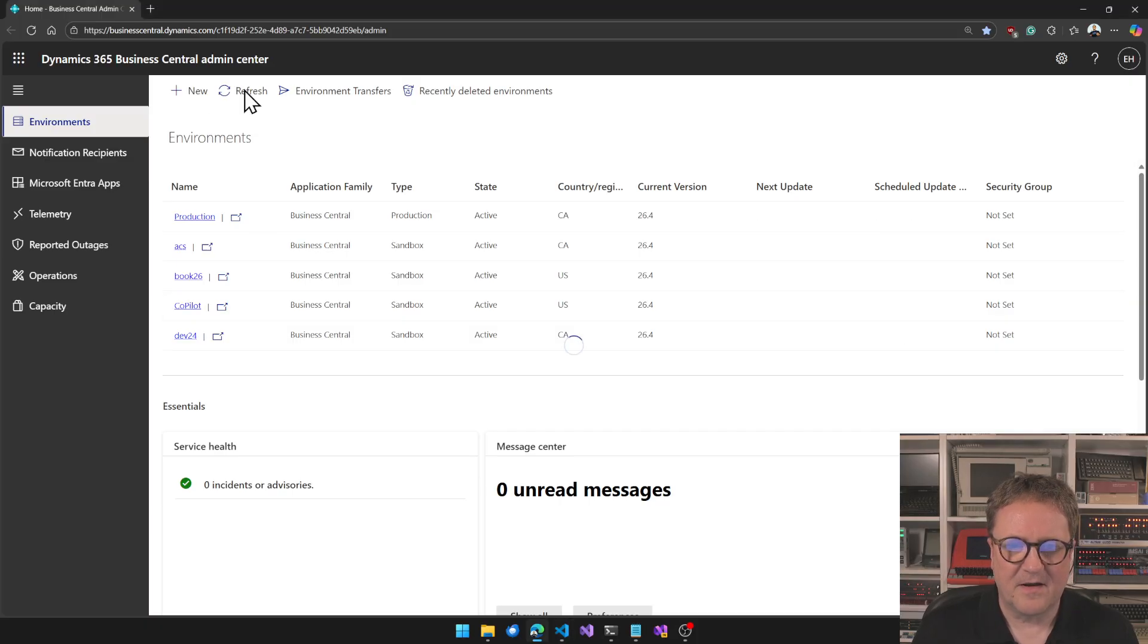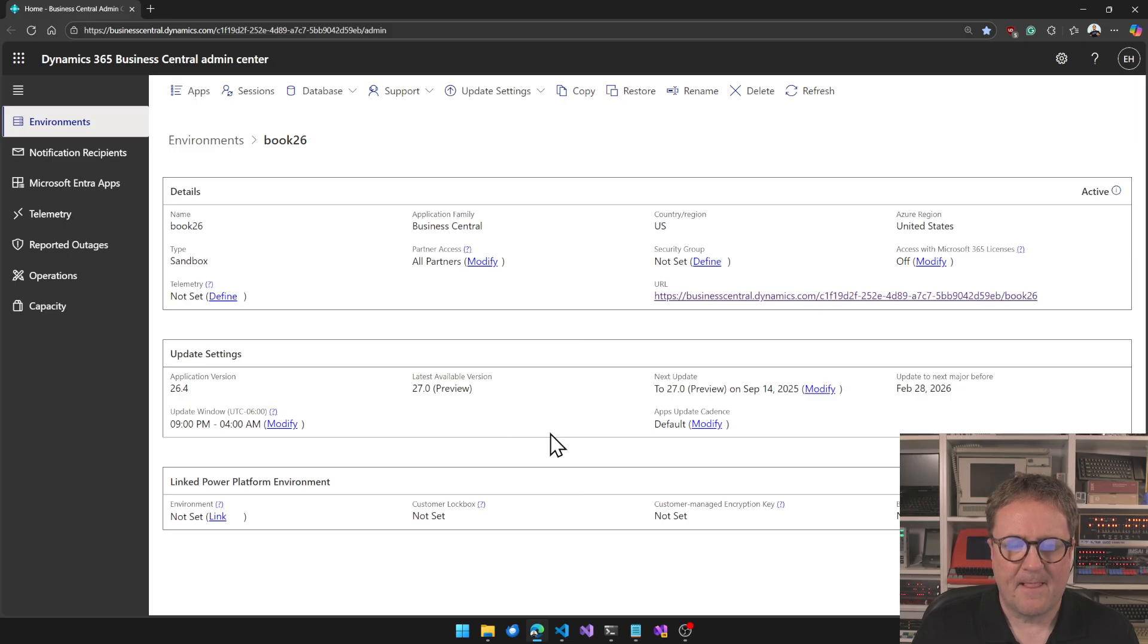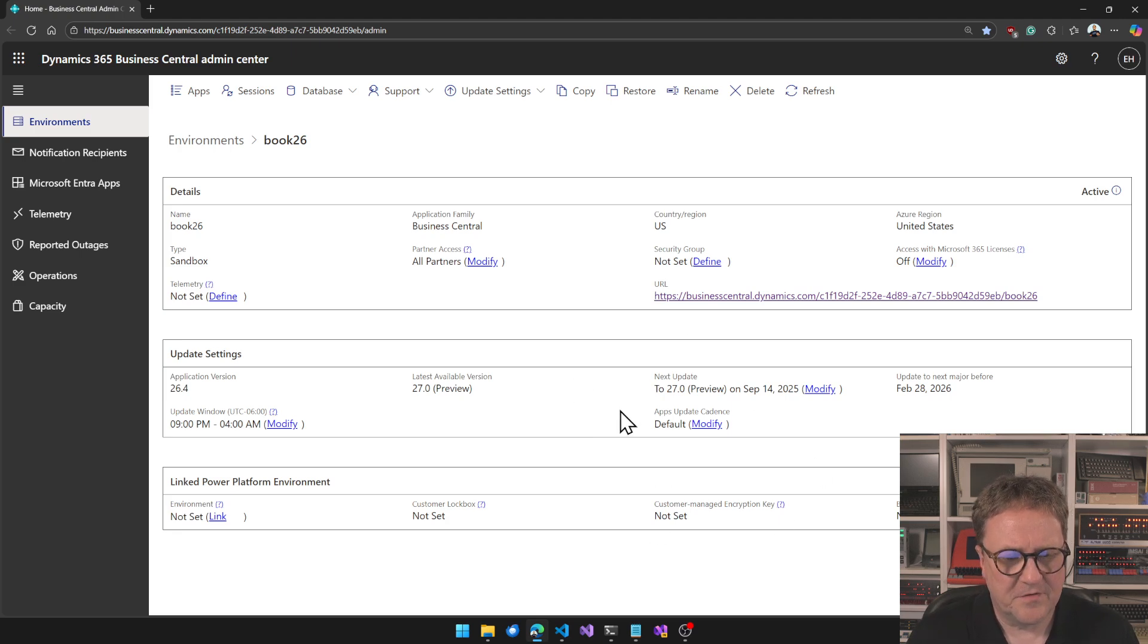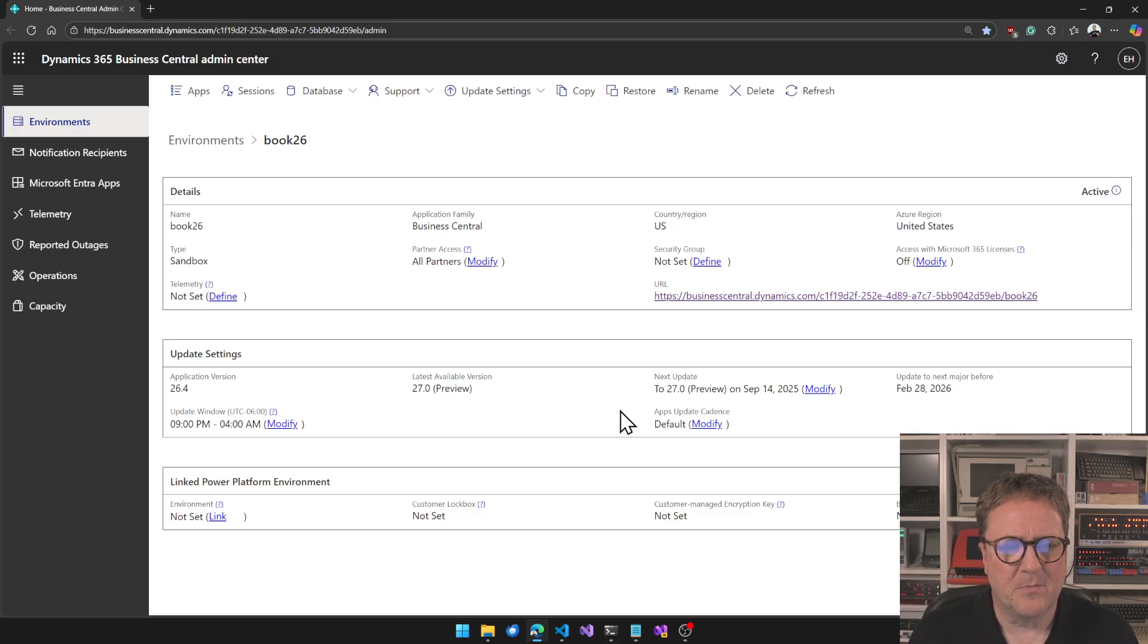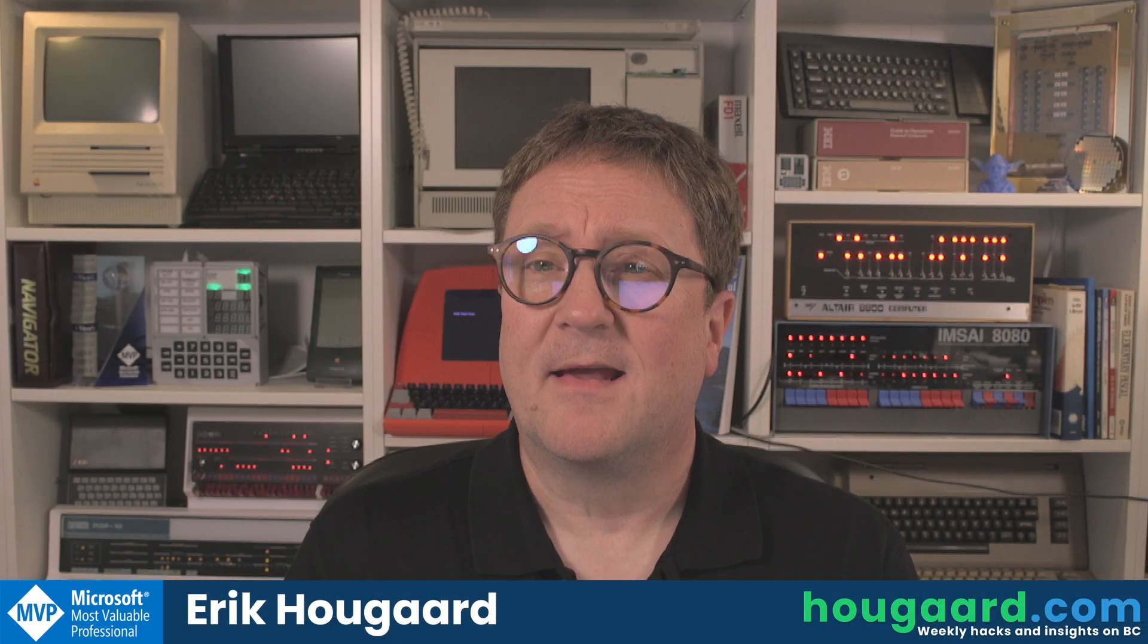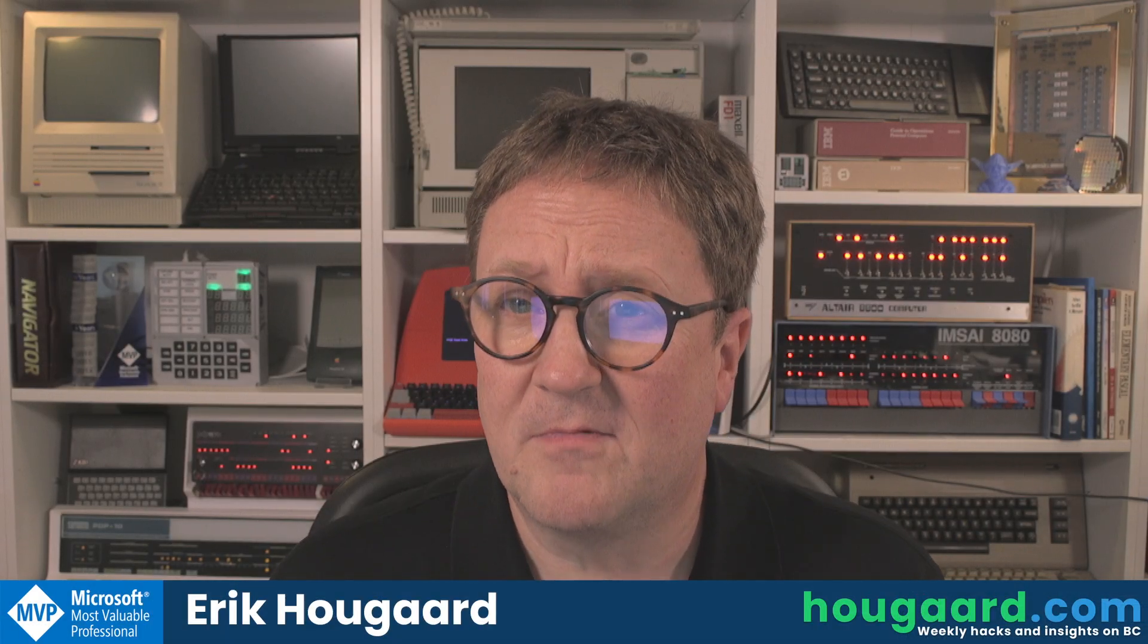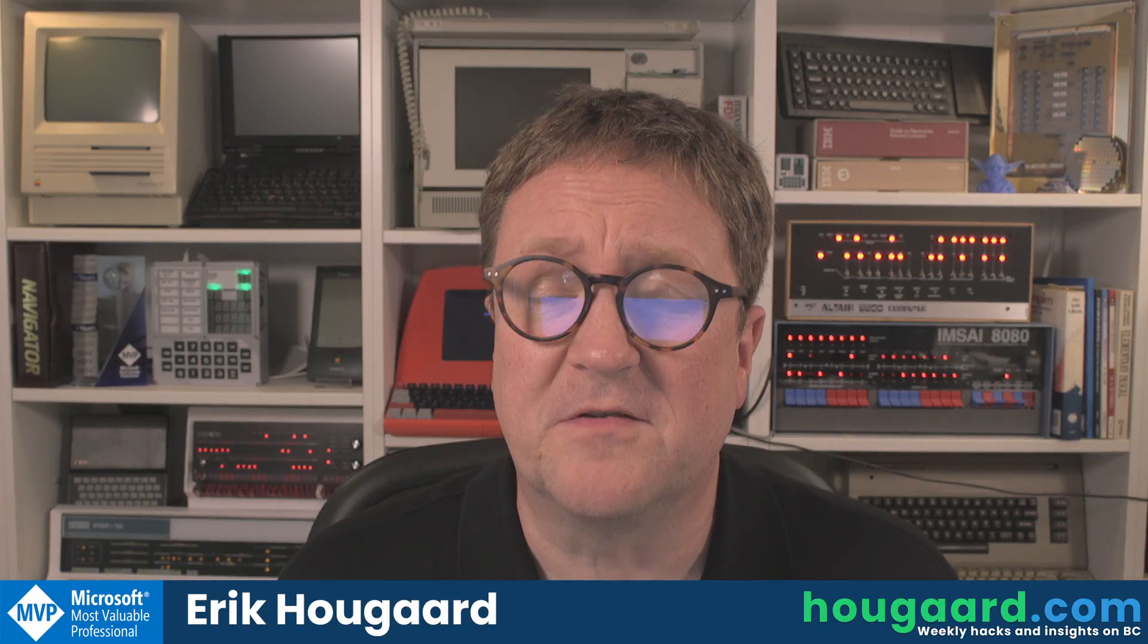Let's go back and see if we're so lucky that we're getting an upgrade. Time slot, we're not, too bad. So I'm not going to show you 27 preview here because I'm not getting updated, but apparently you need to be a bit more patient than I am.